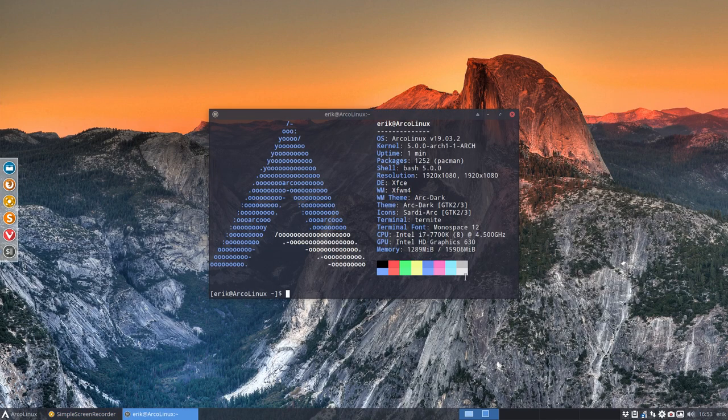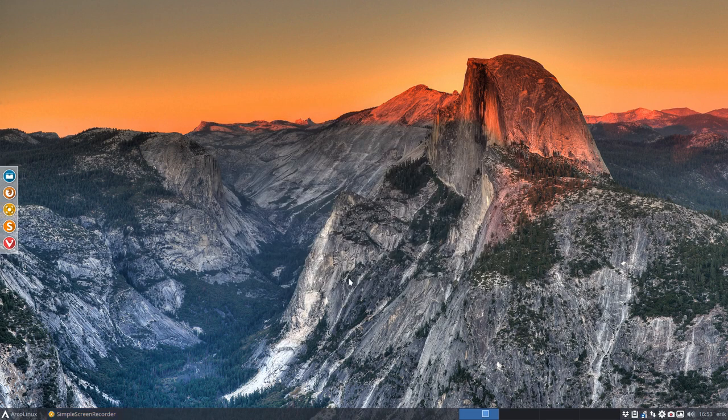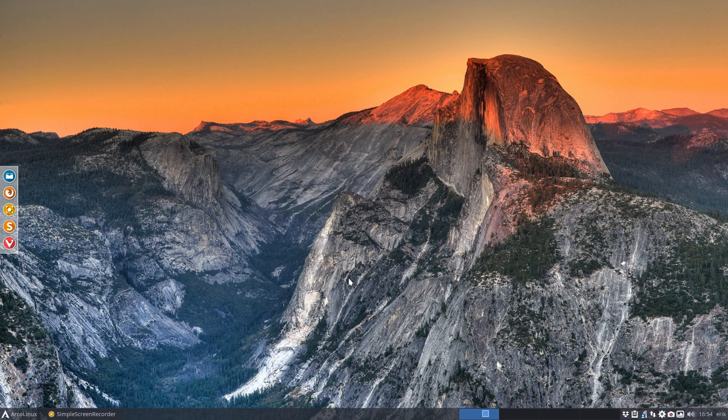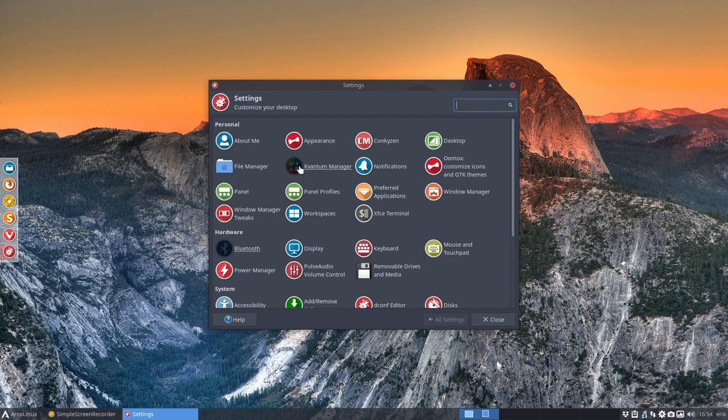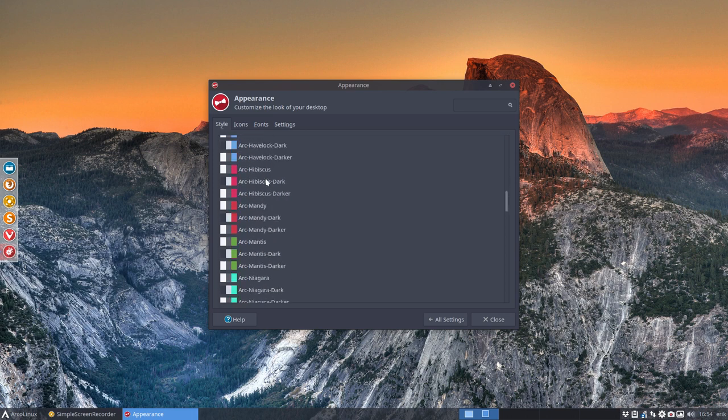Welcome to the video about arc theming. I have some good news in the sense that I've just made a long script that's going to make arc themes automatically. As we speak, my computer is building all these themes.